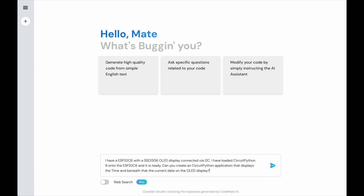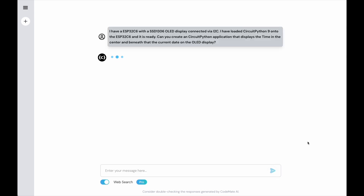Can you create a CircuitPython application that displays the time and beneath that the current date on the OLED display? Let's say time in the center — give it a little bit more information. I'm going to turn on web search so this AI can also look on the web for more details, then I'll hit send.